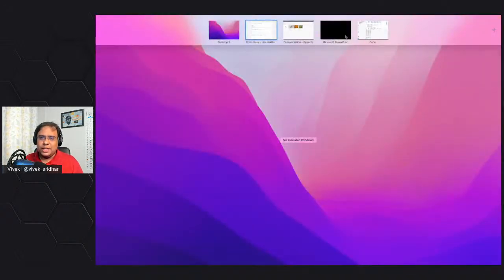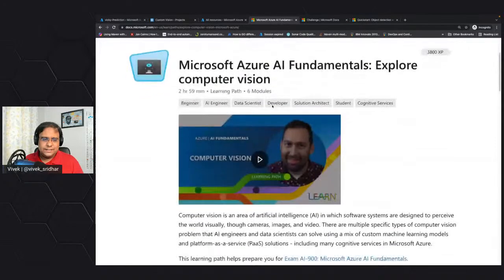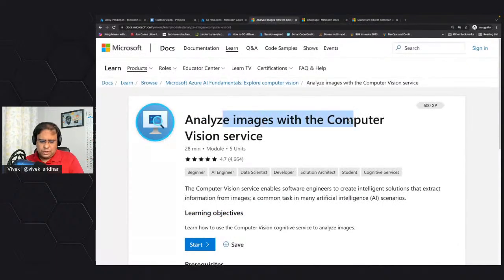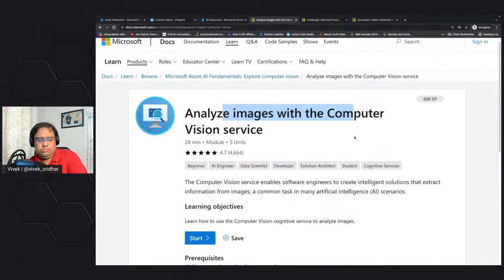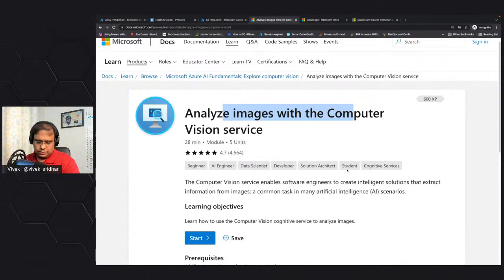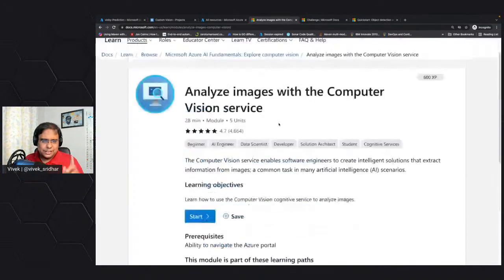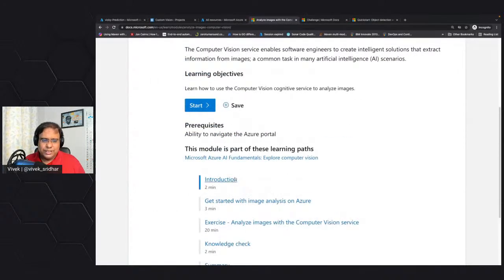Today we're discussing computer vision. What is computer vision? In the previous session we discussed the foundation of building artificial intelligence, which is machine learning. Computer vision is one of the core areas to build AI - it's nothing but giving an eye to the machine. It's basically the ability of machines to process images and see and understand them the way humans do. This is a pre-trained service available in Azure.